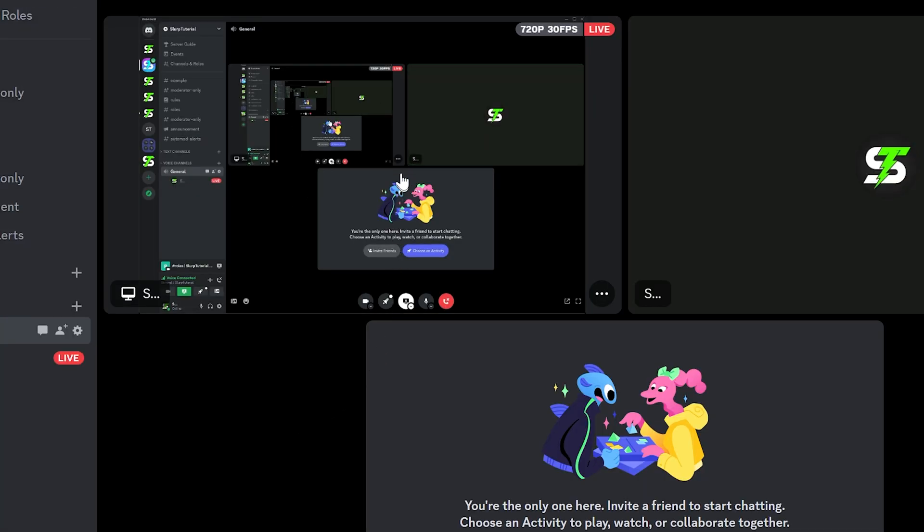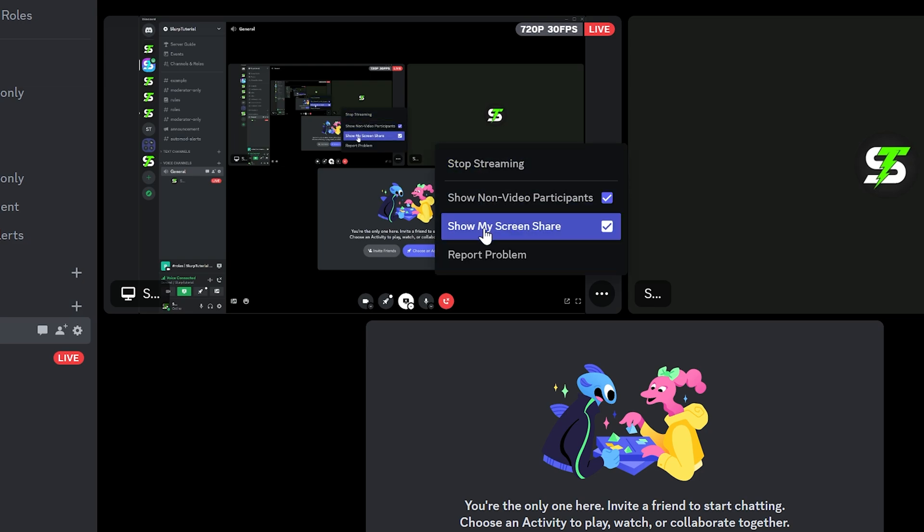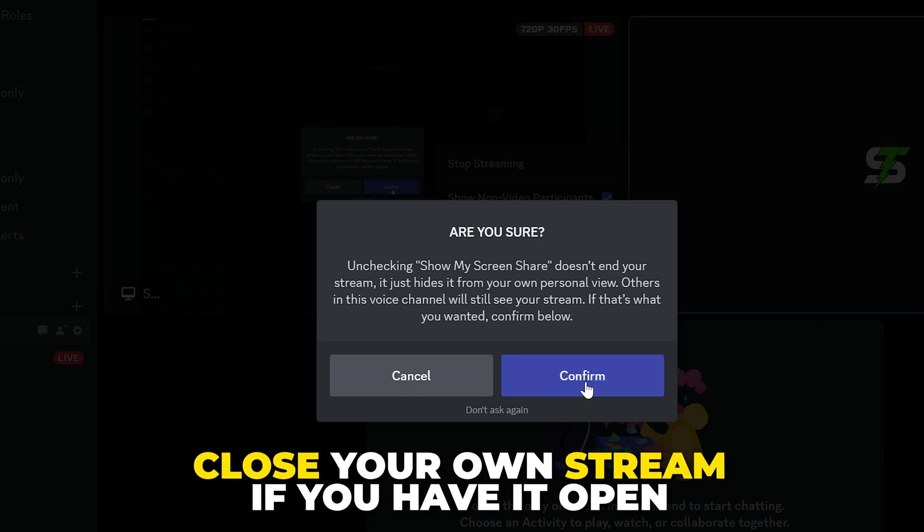Another solution for Discord stream lag is to ensure you don't have your own stream open on a side monitor or in a pop-out mode. If you have it open in any way, then be sure to close it.